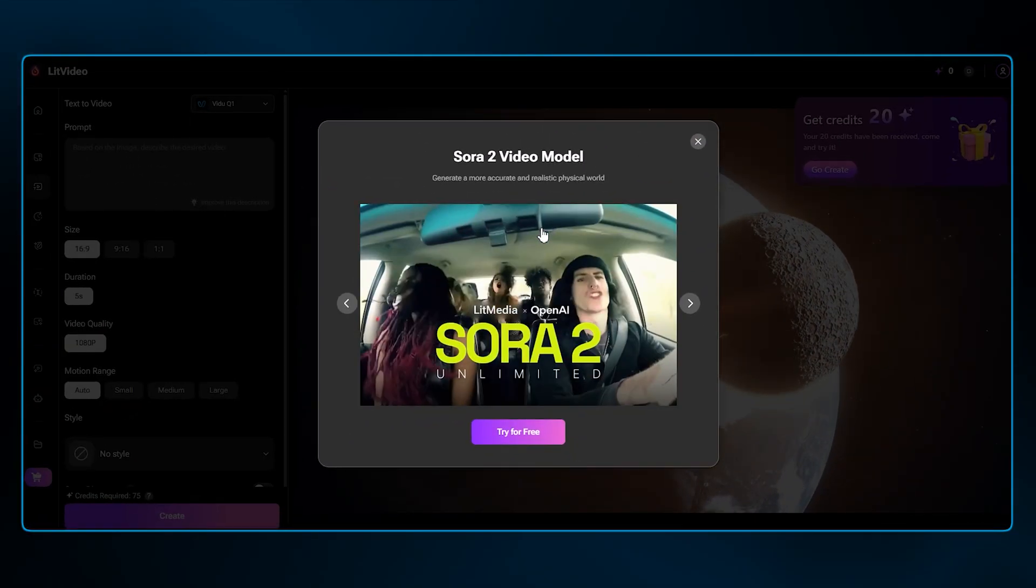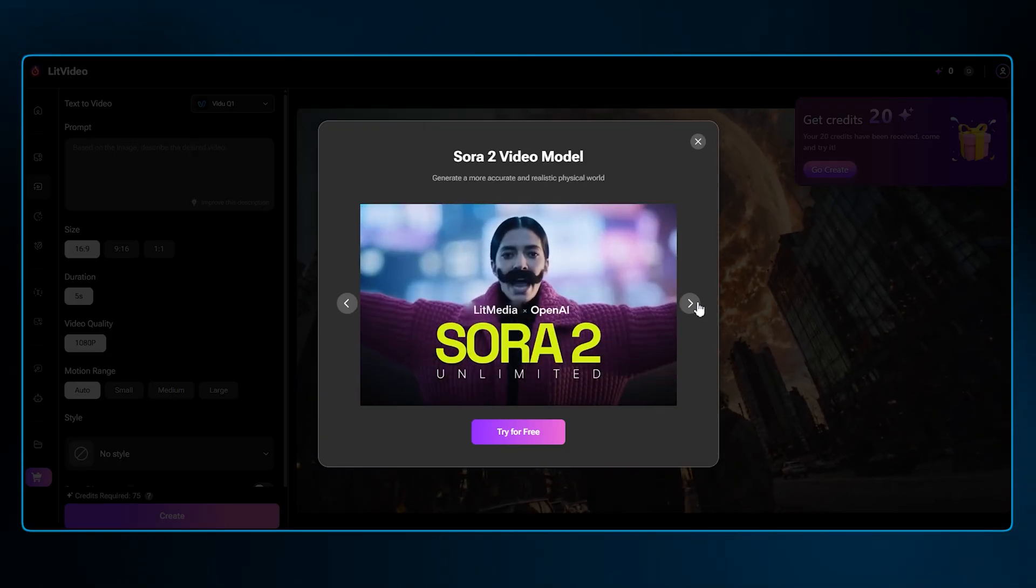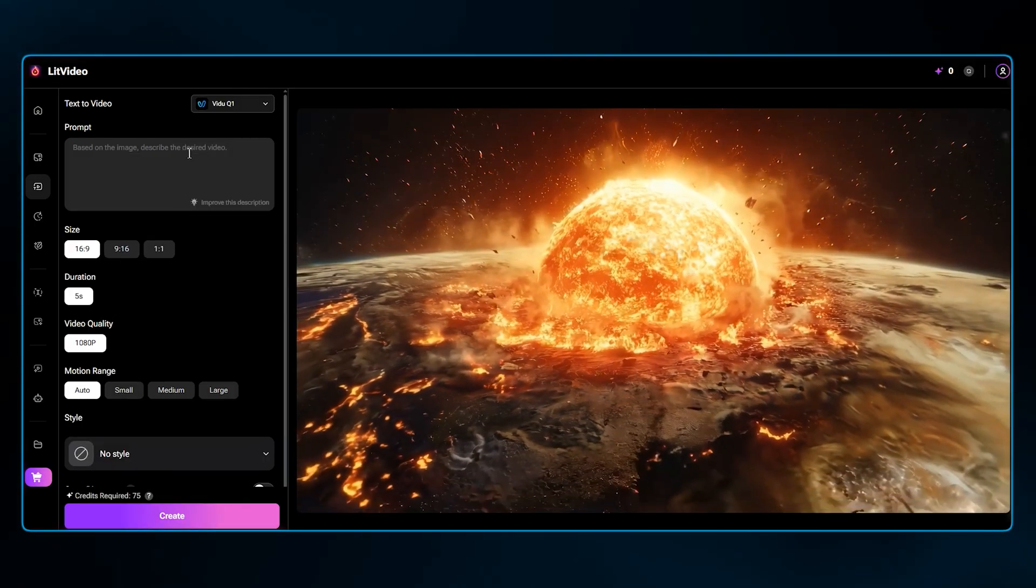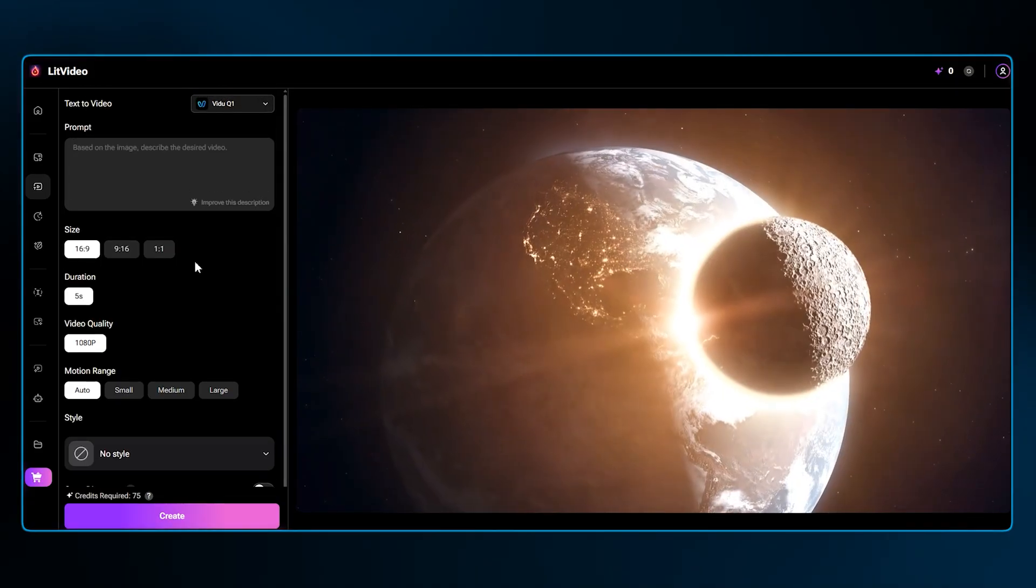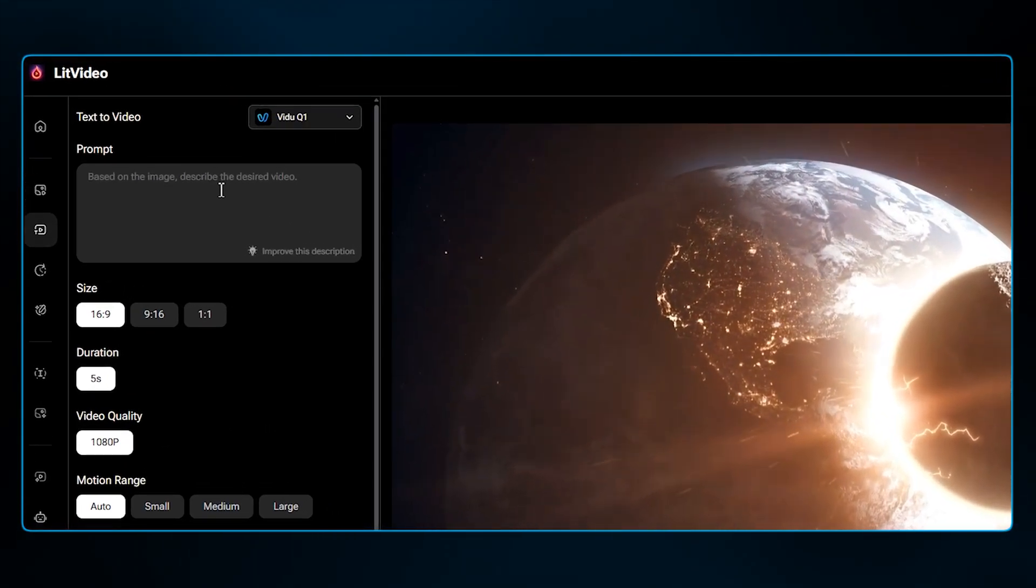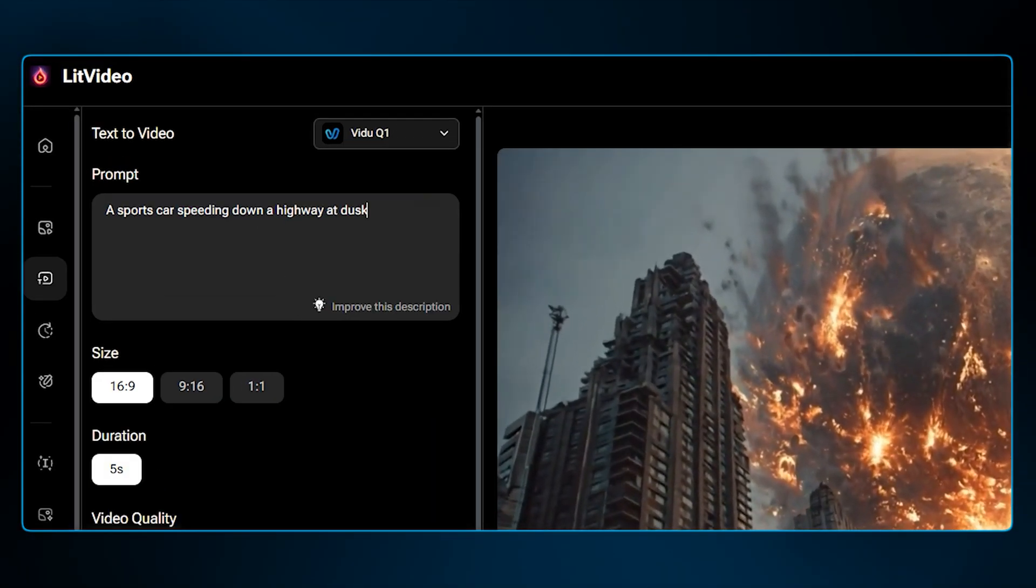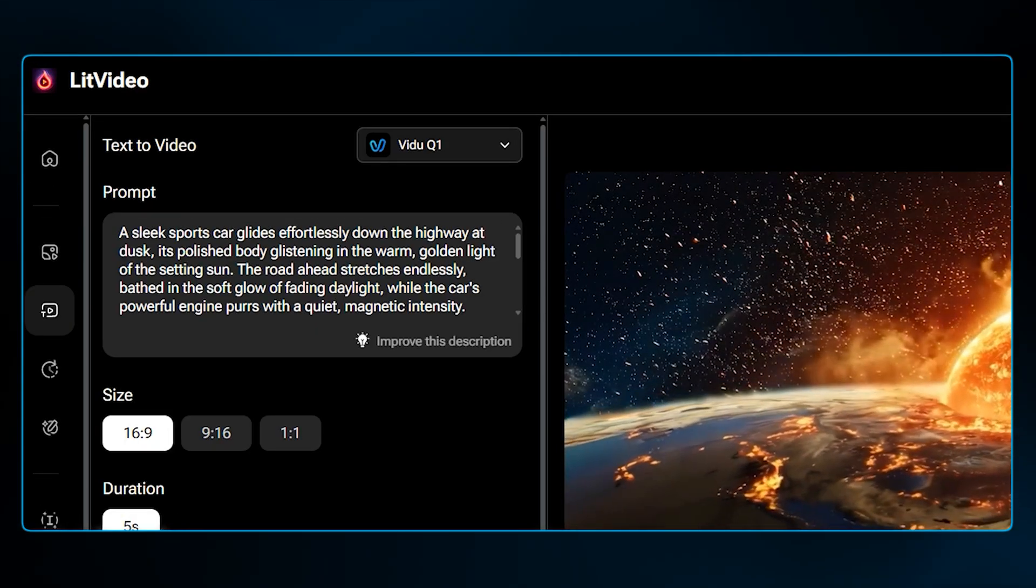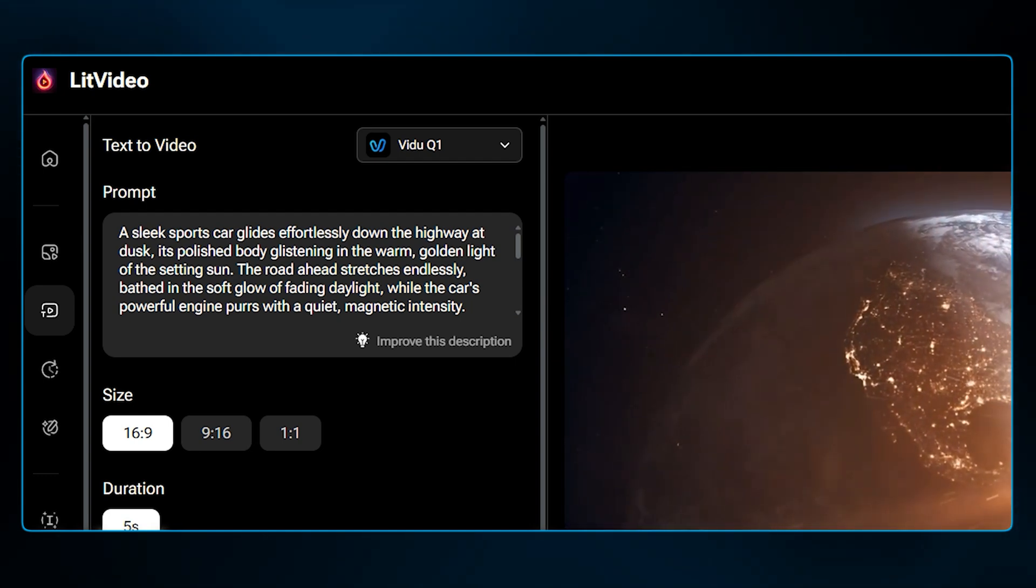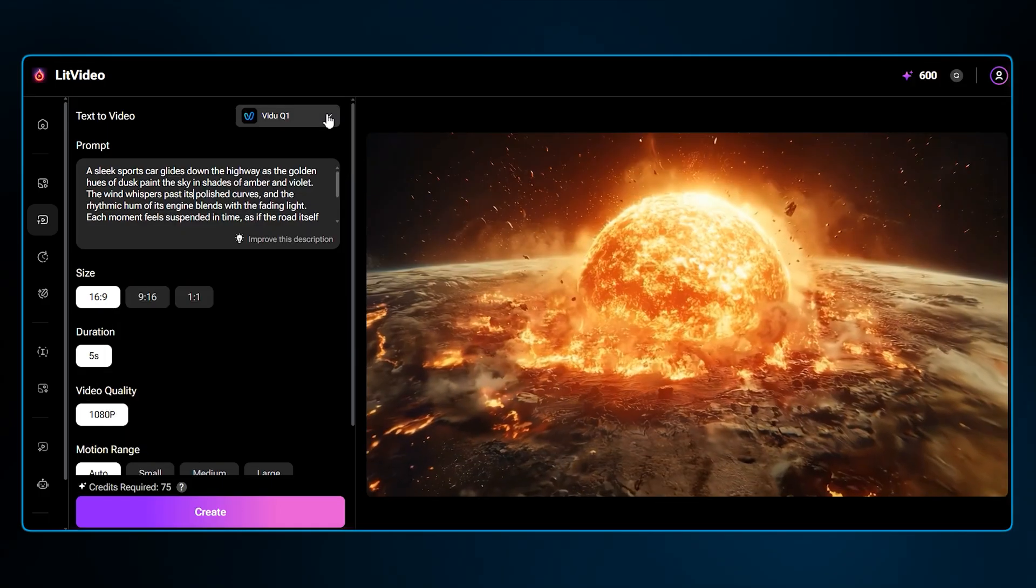The pop-up box says that we can use Sora 2 Unlimited with LitMedia now, as well as intimate interaction and 360-degree effects. When you open the interface, you're greeted with a simple prompt box. Let's say I want to create a cinematic shot. I could type a basic prompt, like, a sports car speeding down a highway at dusk. The result would be good, but to make it great, you can use this Improve This Description button. This feature takes your core idea and automatically enhances the prompt with descriptive details.